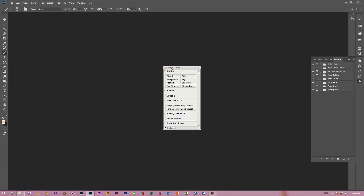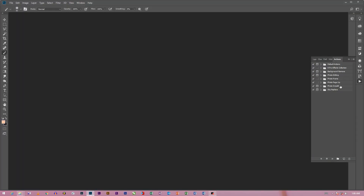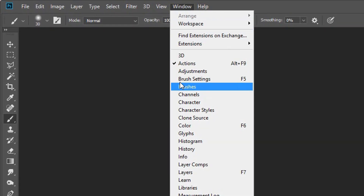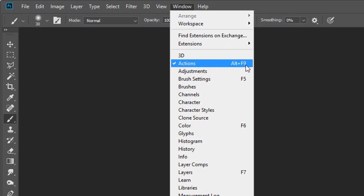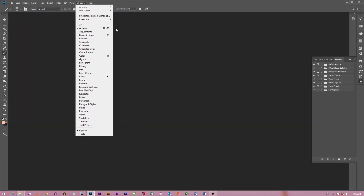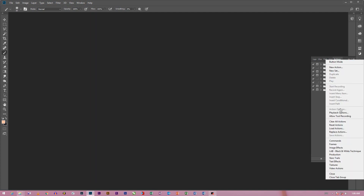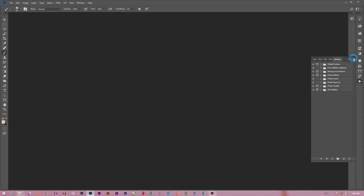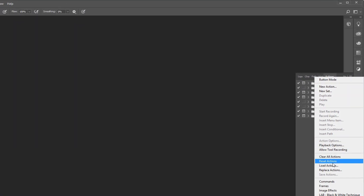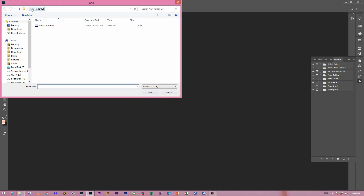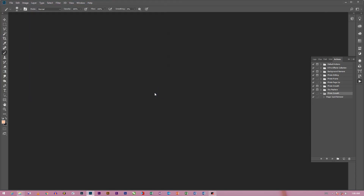Now I will open Photoshop. I will open the action palette. I will press the action palette and click the action palette. From the action palette, I will close the notice and download this color palette.